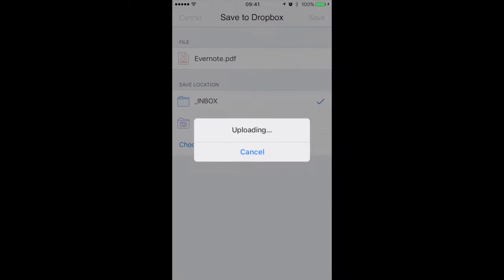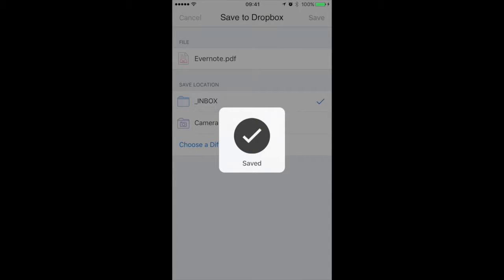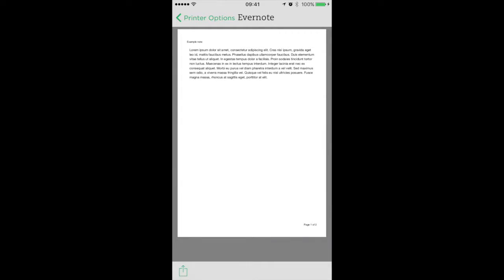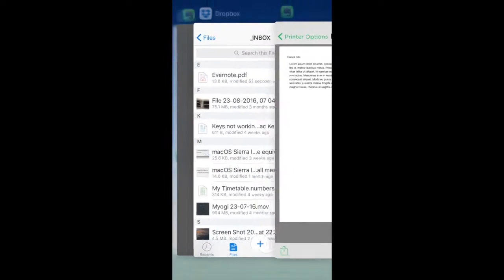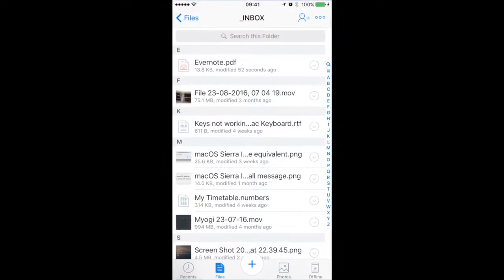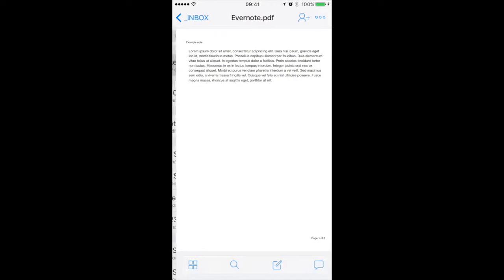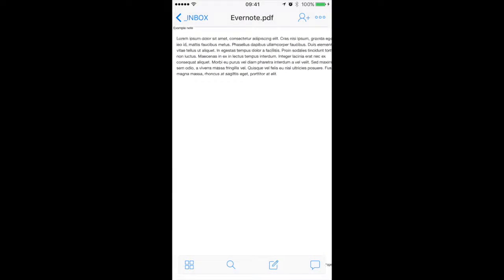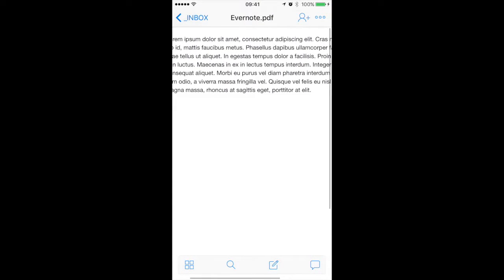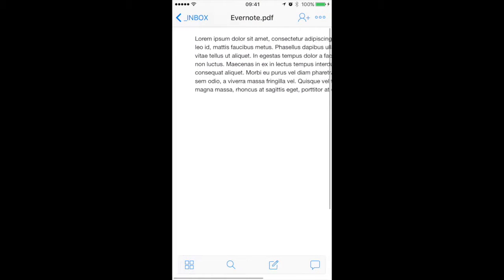I've already got one there. In it goes. Now if I open Dropbox, there's my PDF file that I've just created.